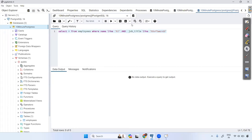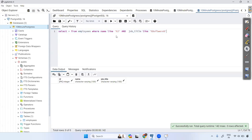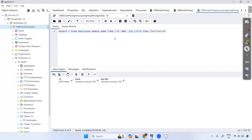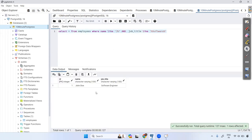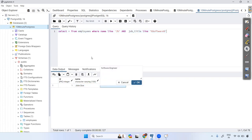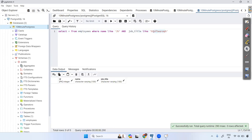If both conditions are true then the data will come; if any condition is false, data will not come. Let's execute — only John is returned from the database because his name starts with J and his job title contains 'software'. If any condition is false the record is not returned, as shown here.